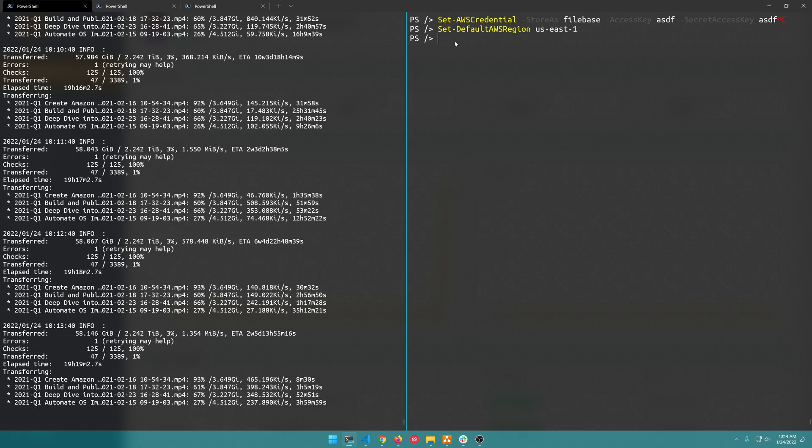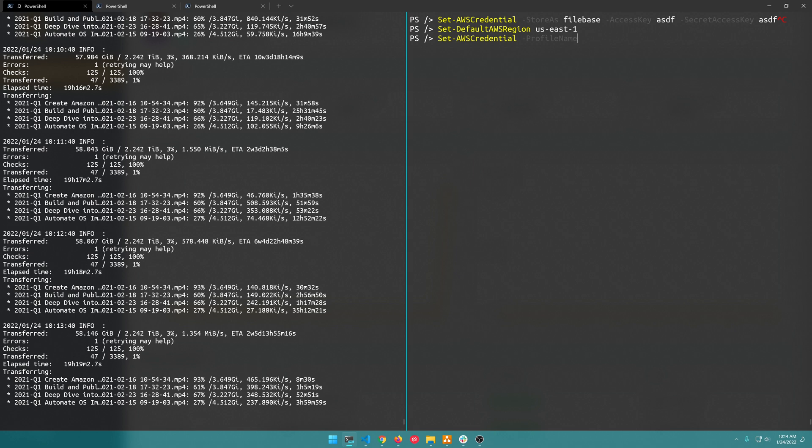And then I'm not sure if this command up here will actually set your default profile so once you've stored that profile you might just want to do Set-AWSCredential -ProfileName filebase and then that will set your current profile.